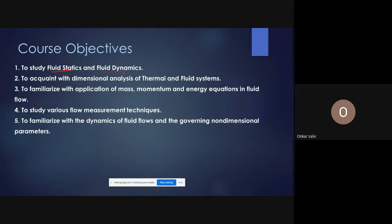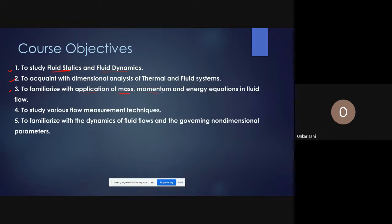The second objective is to acquaint students with dimensional analysis of thermal and fluid systems — this is mathematical analysis. The third objective is to familiarize students with the application of mass, momentum, and energy equations in fluid flow, which is related to the fluid dynamics part.